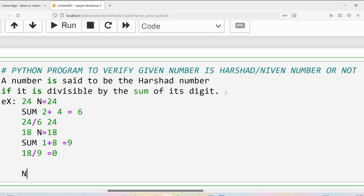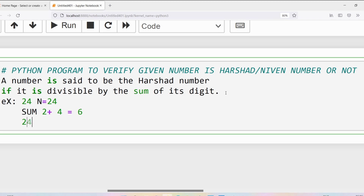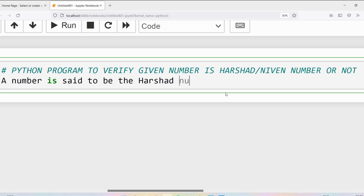Similarly, if I take the number 35, the sum of the individual digits is 3 plus 5, which equals 8. Can 35 be successfully divided by 8? No. If I divide 35 by 8 I get a quotient of 4 and a remainder of 3. Since the remainder is not 0, I can say 35 is not successfully divisible by 8, so 35 is not a Harshad number.